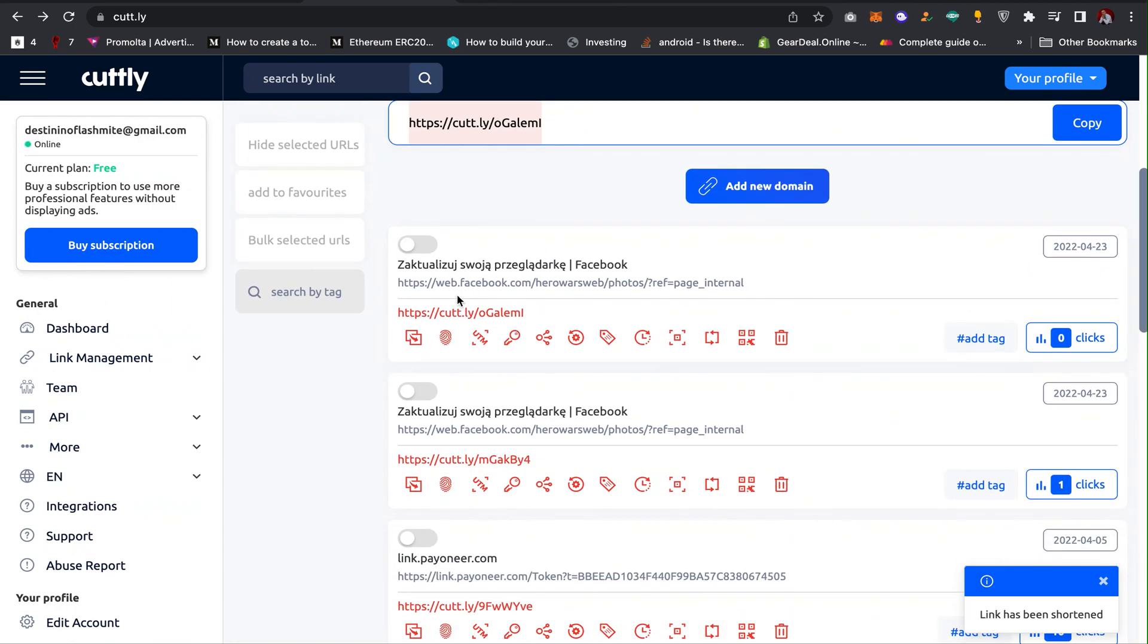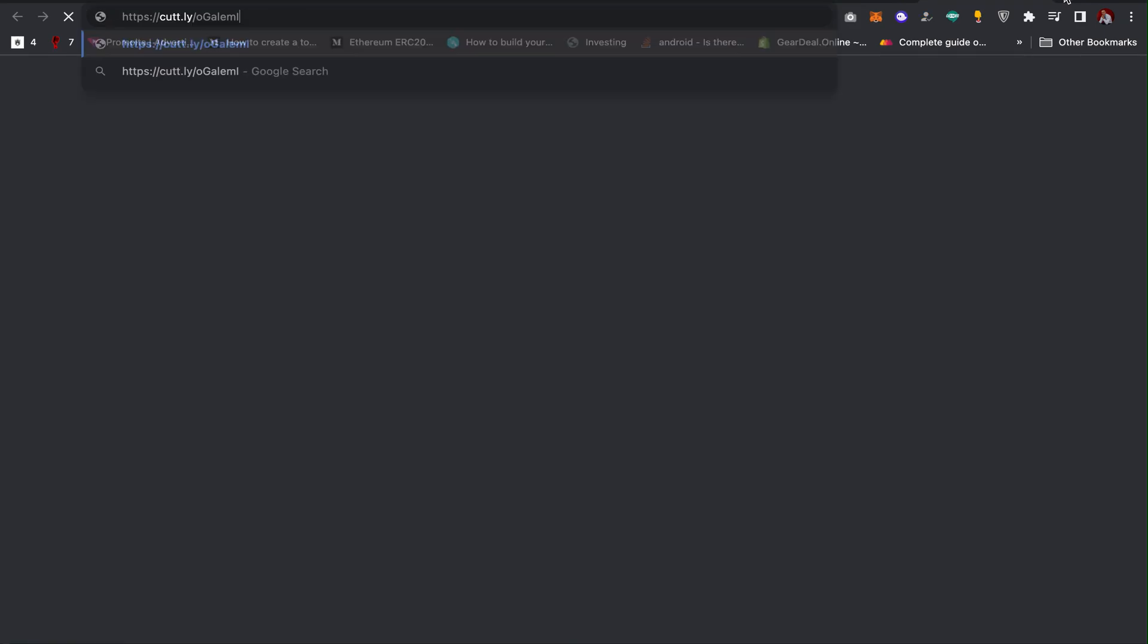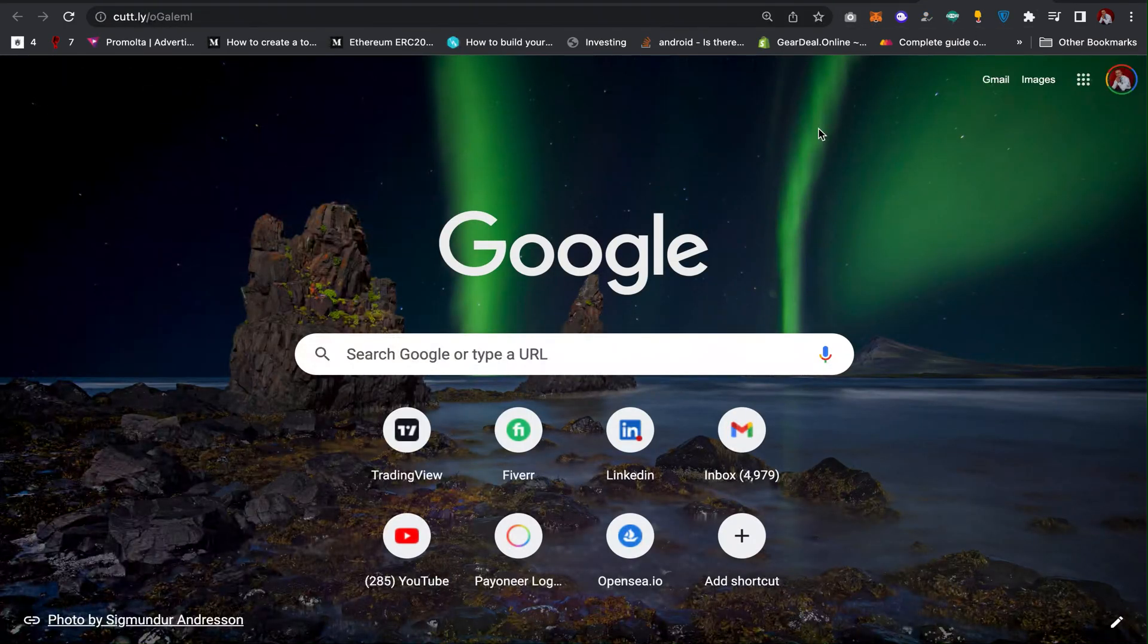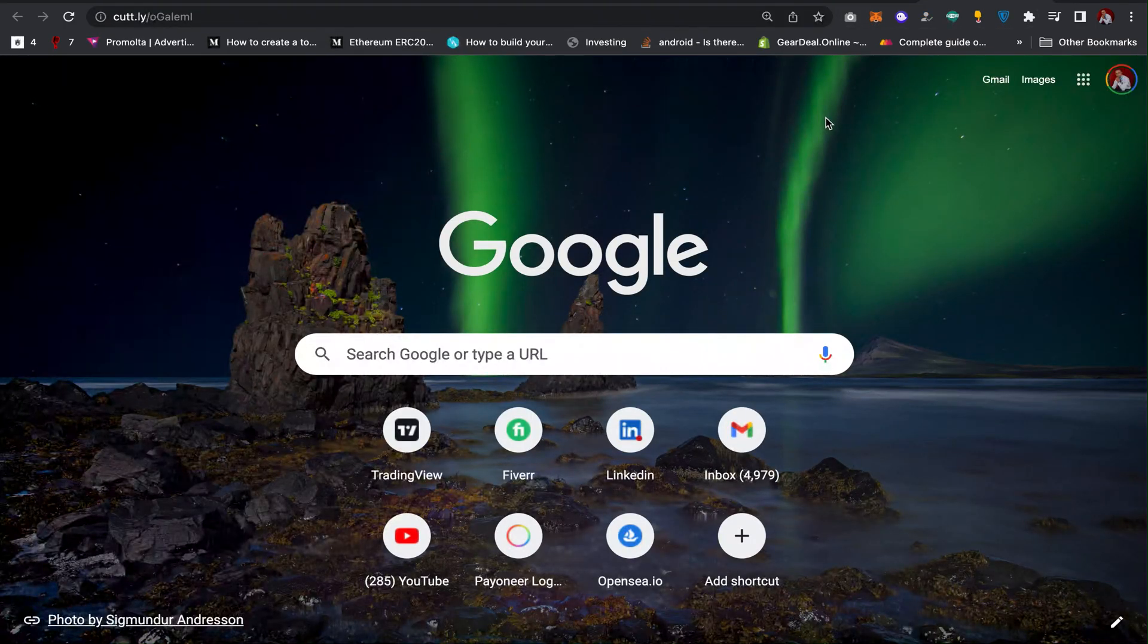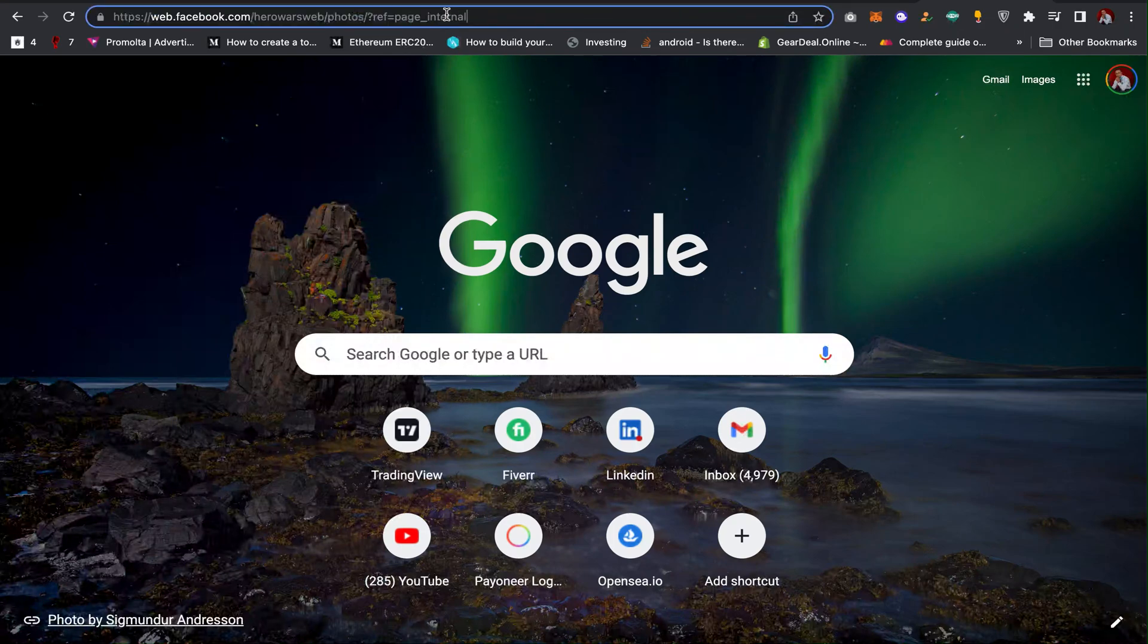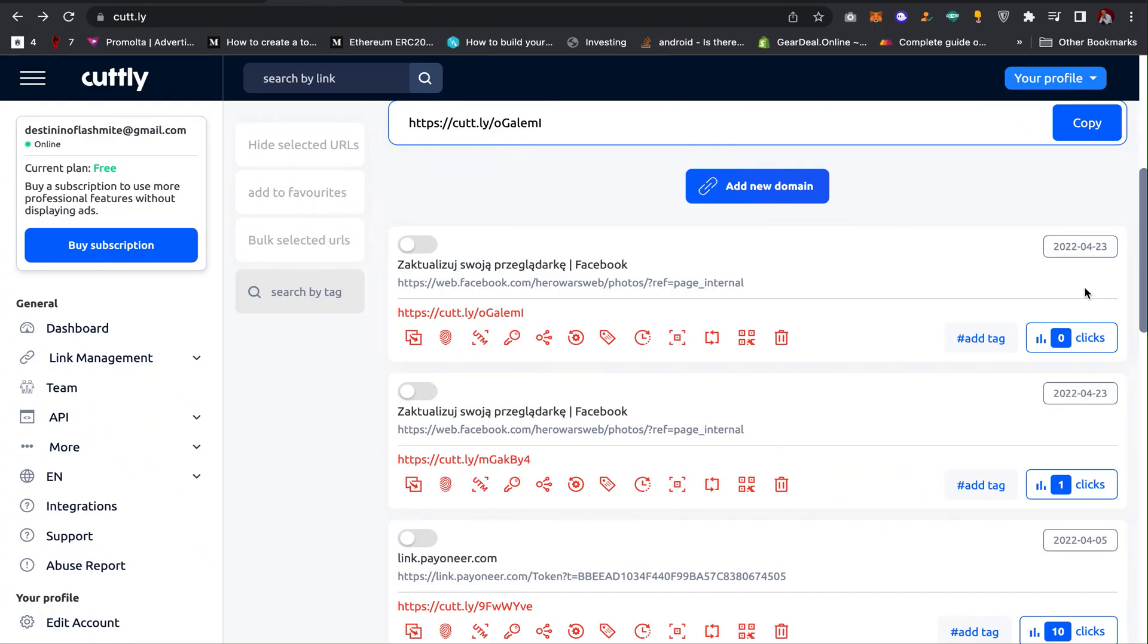So as you can see, it has shortened the link for me. So I can copy this link like this and then paste it in a new tab. So let's check it out. You can see it has changed the link automatically to the original link, that means it works.